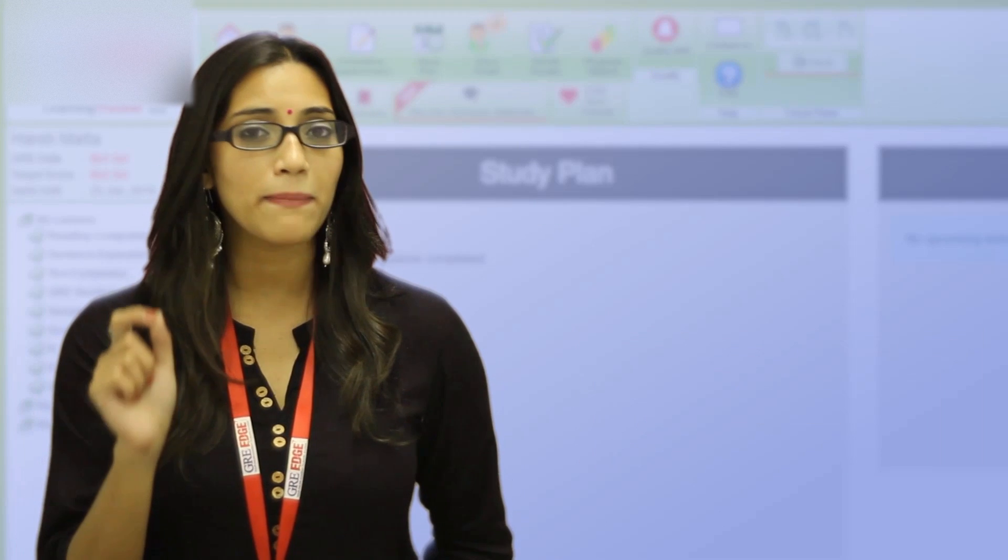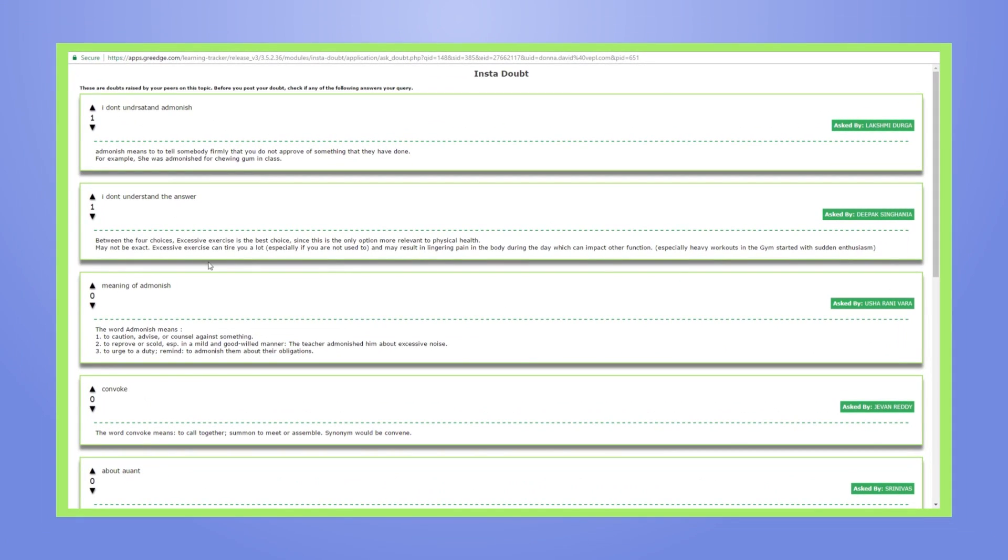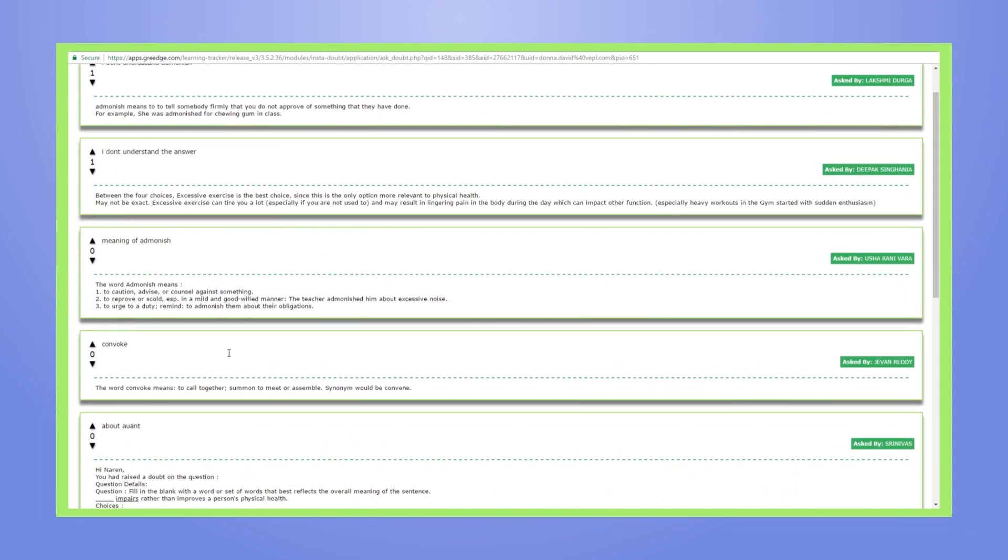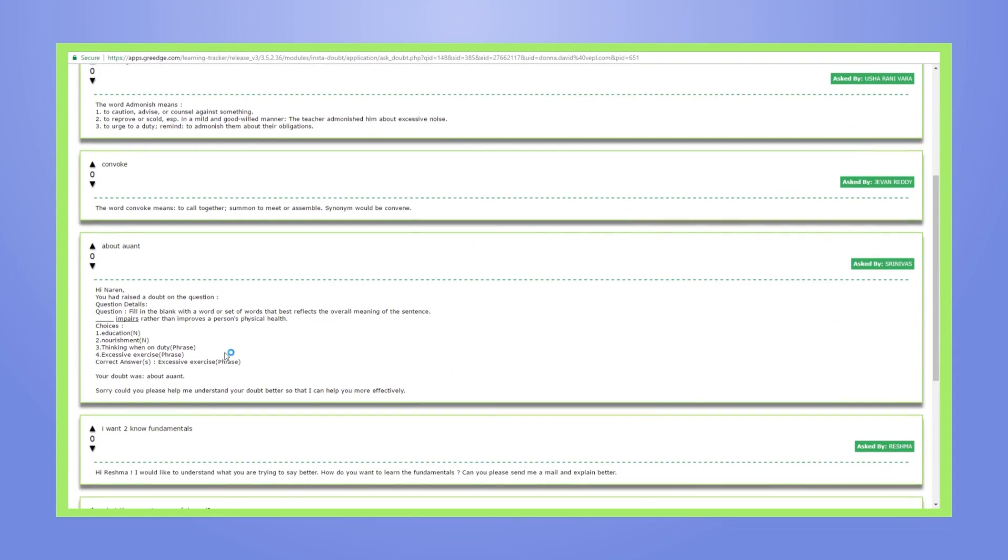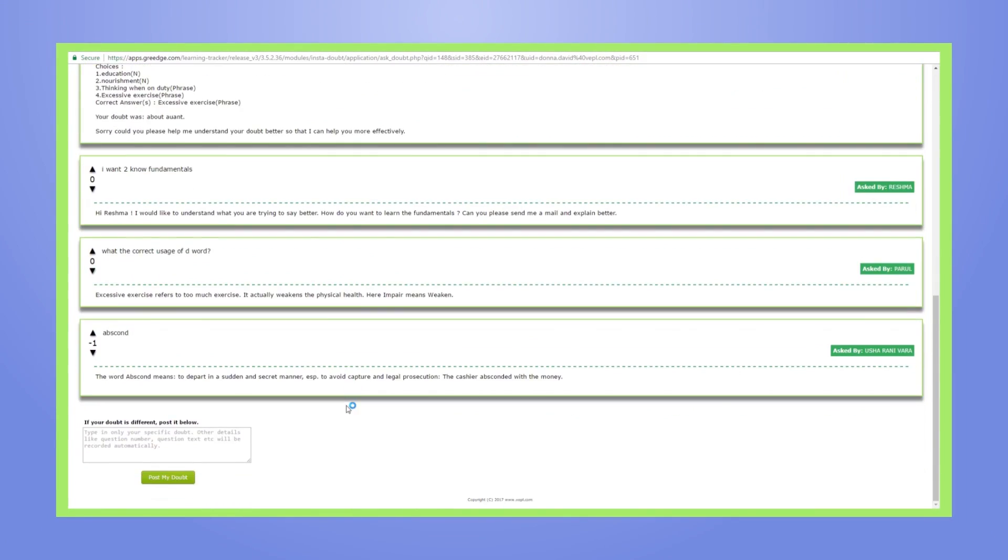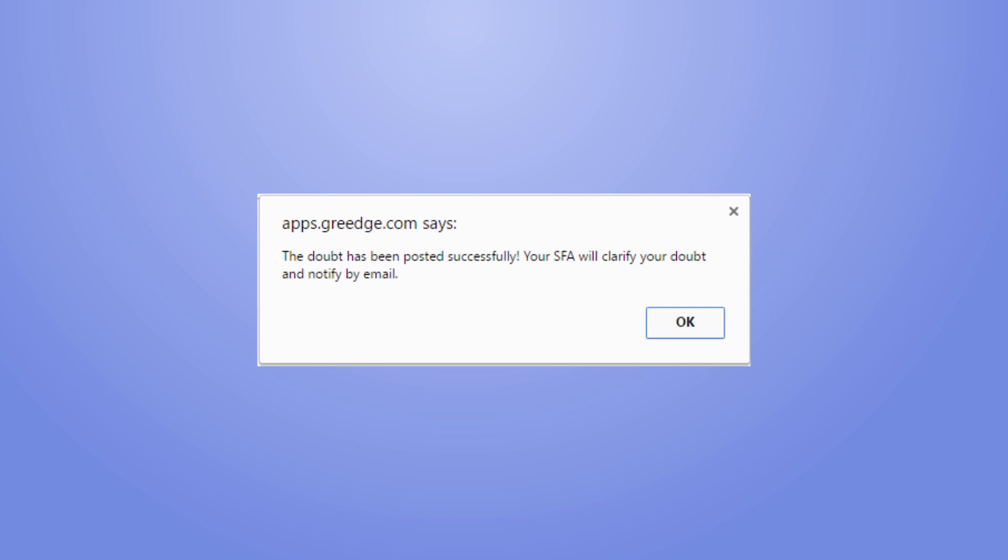But for more immediate assistance, you can always access the huge library of previously solved doubts and get detailed explanations from our experts at any time during your preparation. Neat, isn't it?